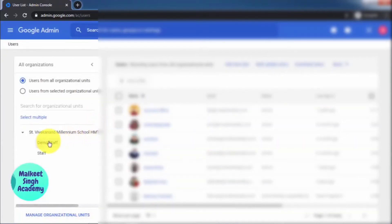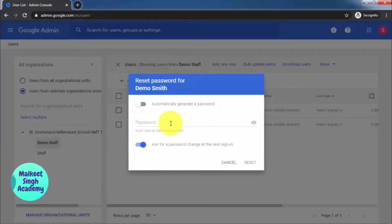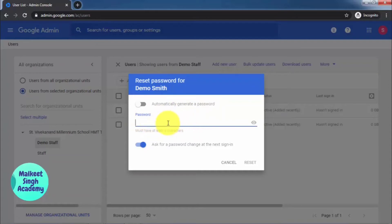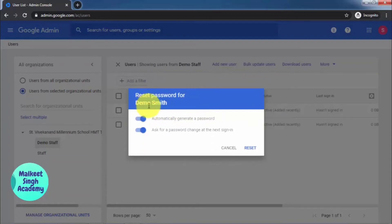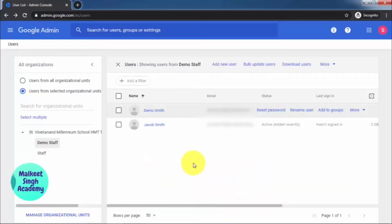Click on the user under Demo Staff, then click reset password. A new window will open asking you to set a password. There is a button to automatically generate a password — click it and it will generate one. You can copy that password and send it to the particular user. You can also email the password directly. That's how you reset a single user's password.